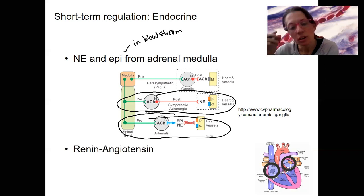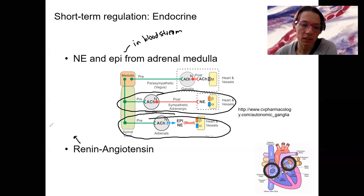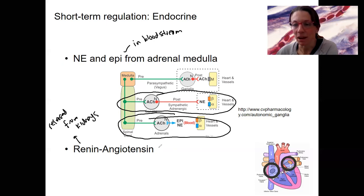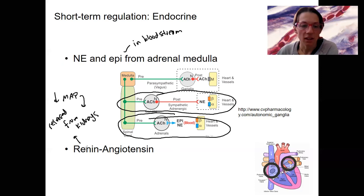Second is the renin-angiotensin system. Renin is going to be released from the kidneys. This is also part of the long-term response to regulate blood volume, but it has short-term effects as well. Low blood pressure triggers this, and renin is an enzyme that triggers the production of angiotensin.